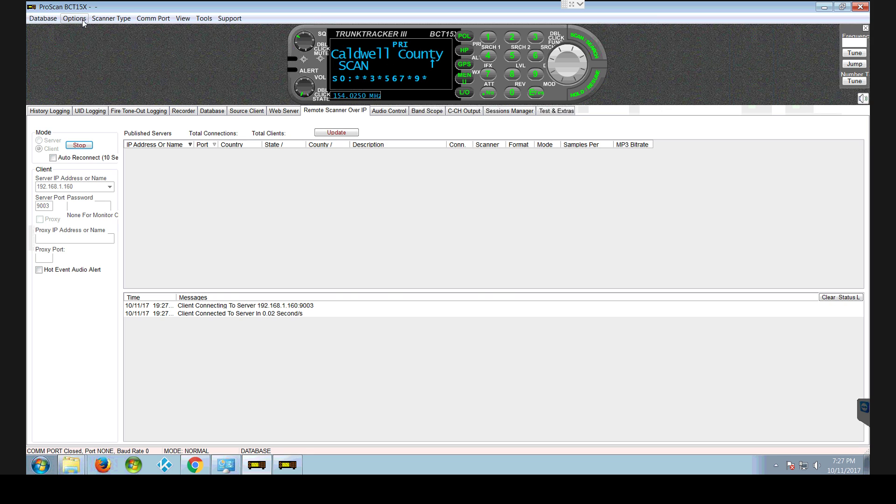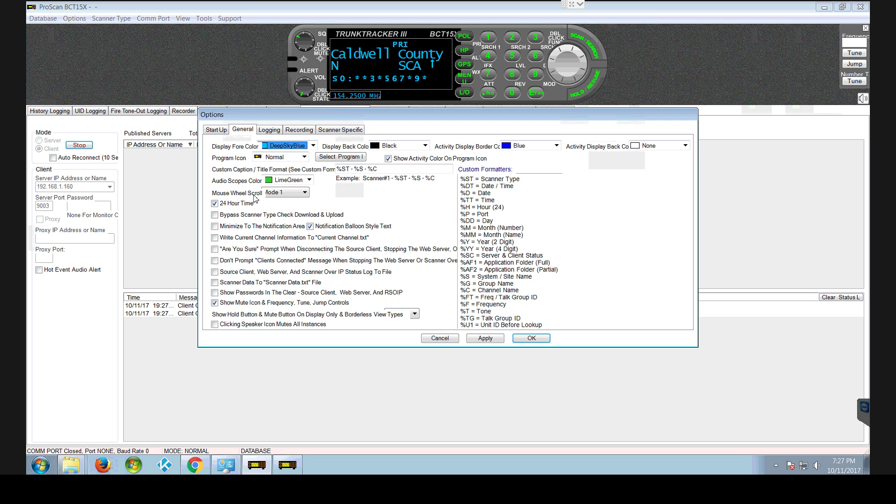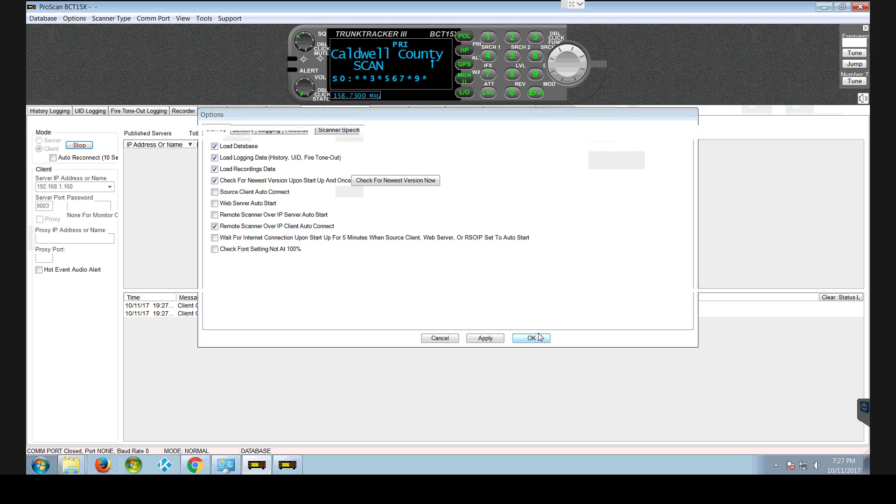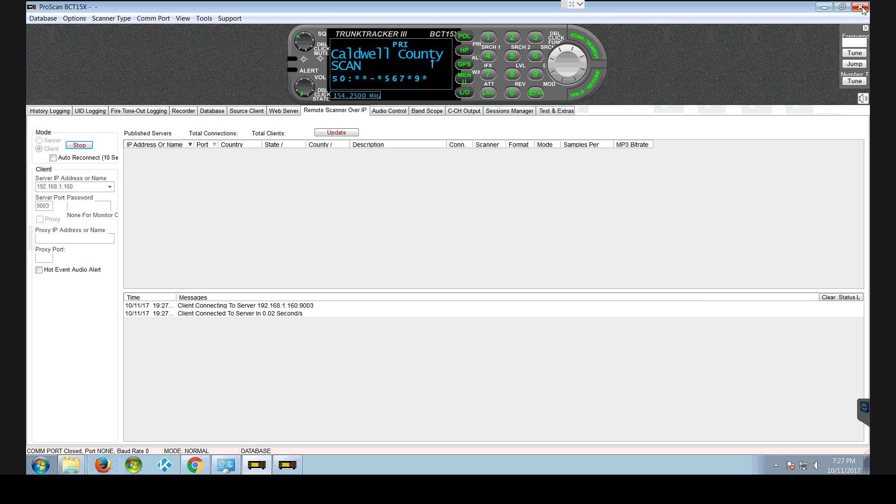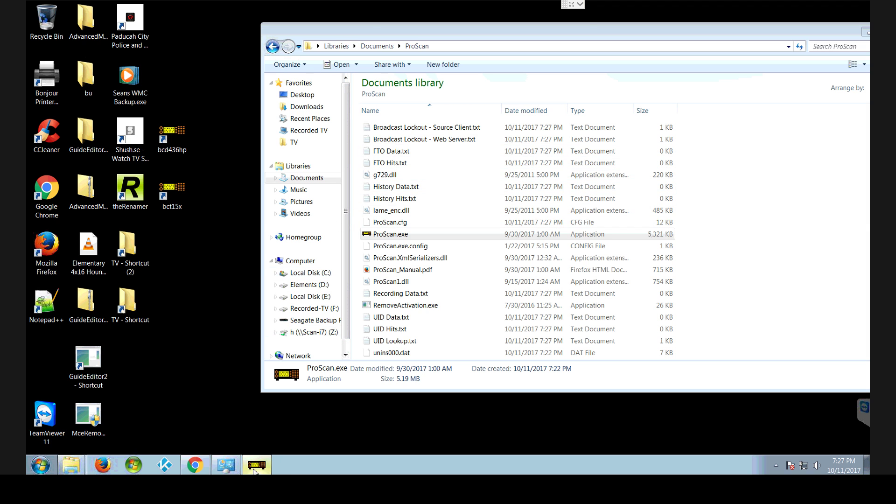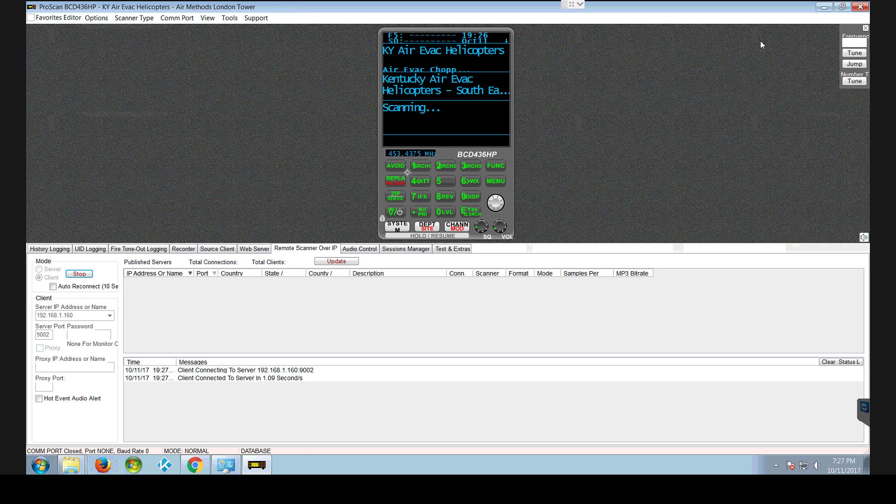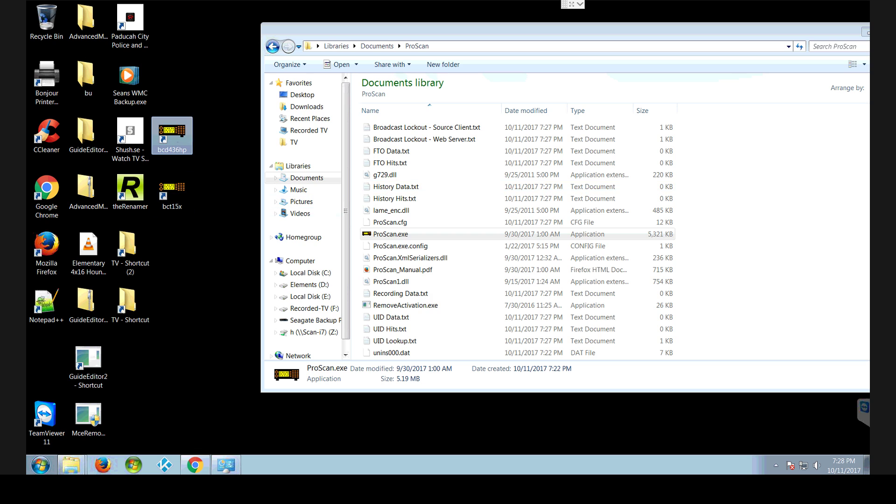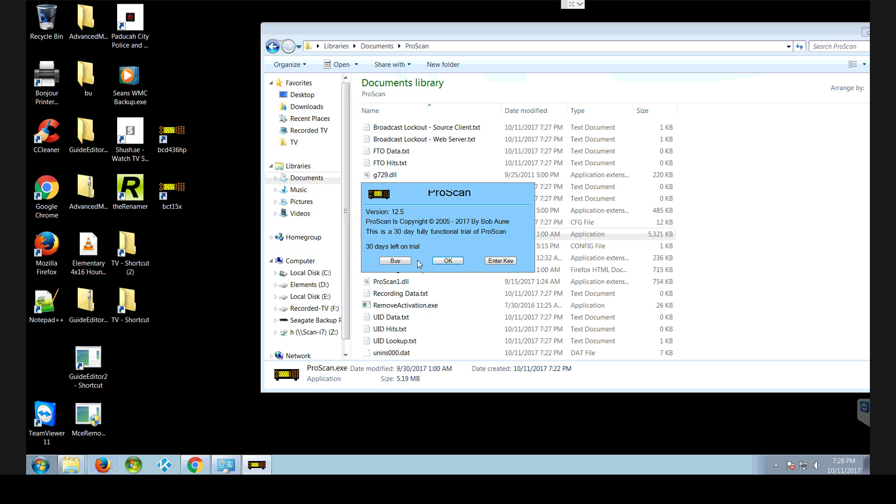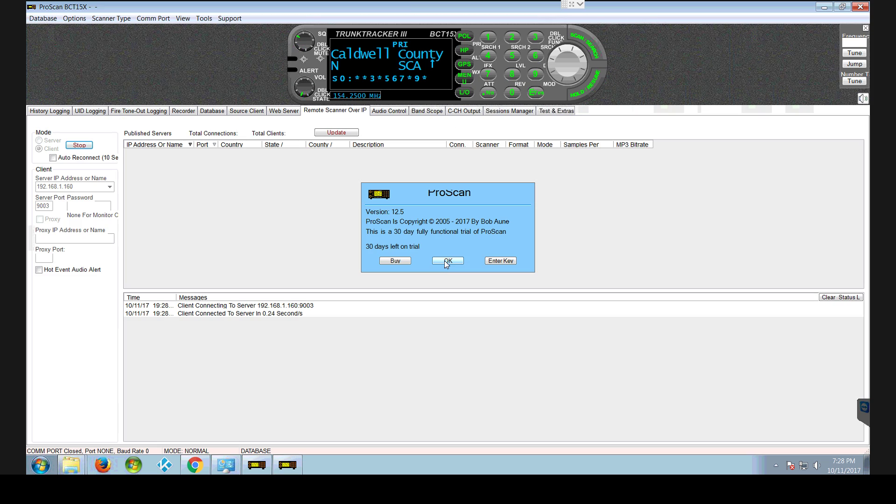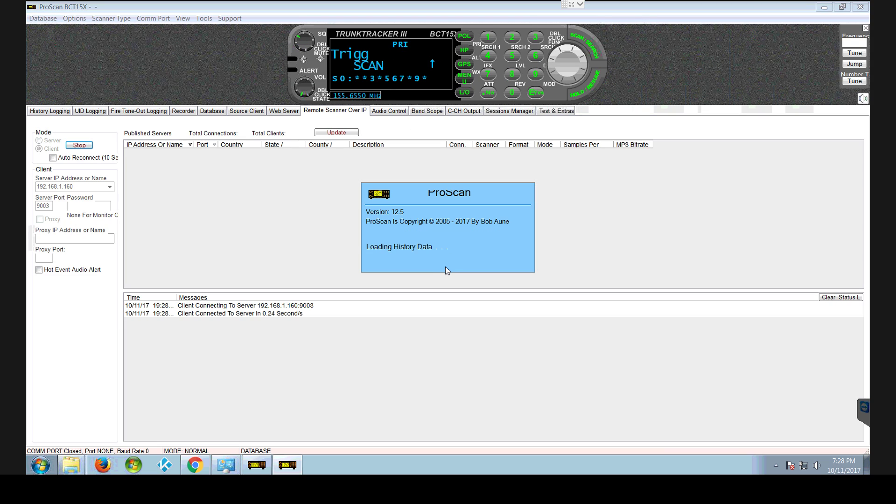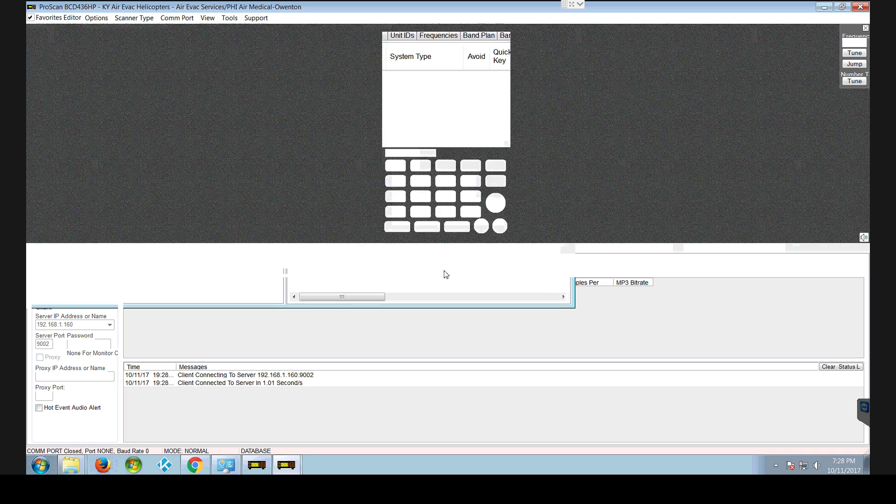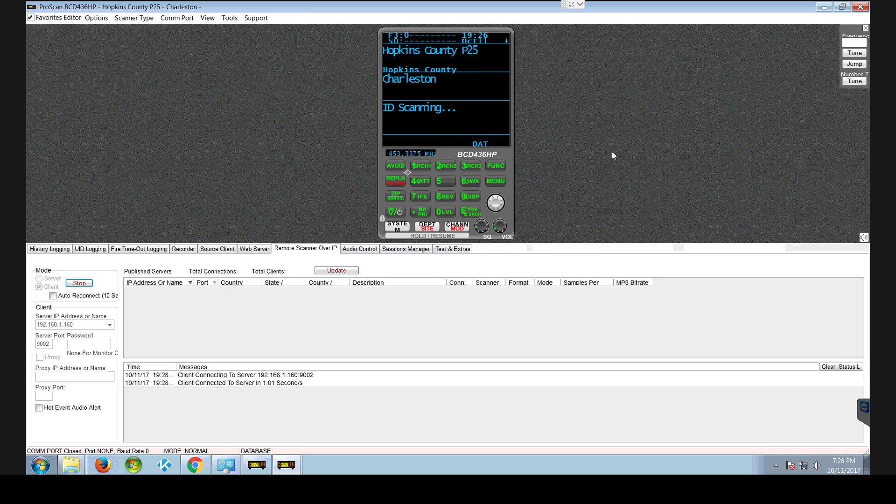So once again, options. Start up. I'm not going to check that. And I'm going to say remote start over IP auto connect. Apply. Okay. Close that down. Close this one down just to make sure everything's working right. Double click that one. There's that one. Press okay.